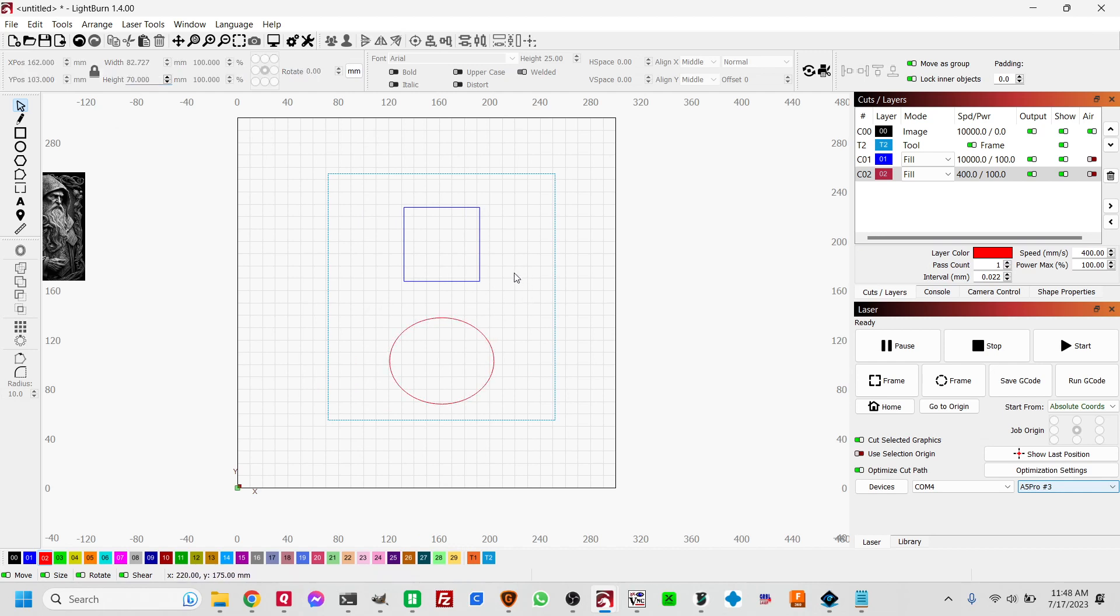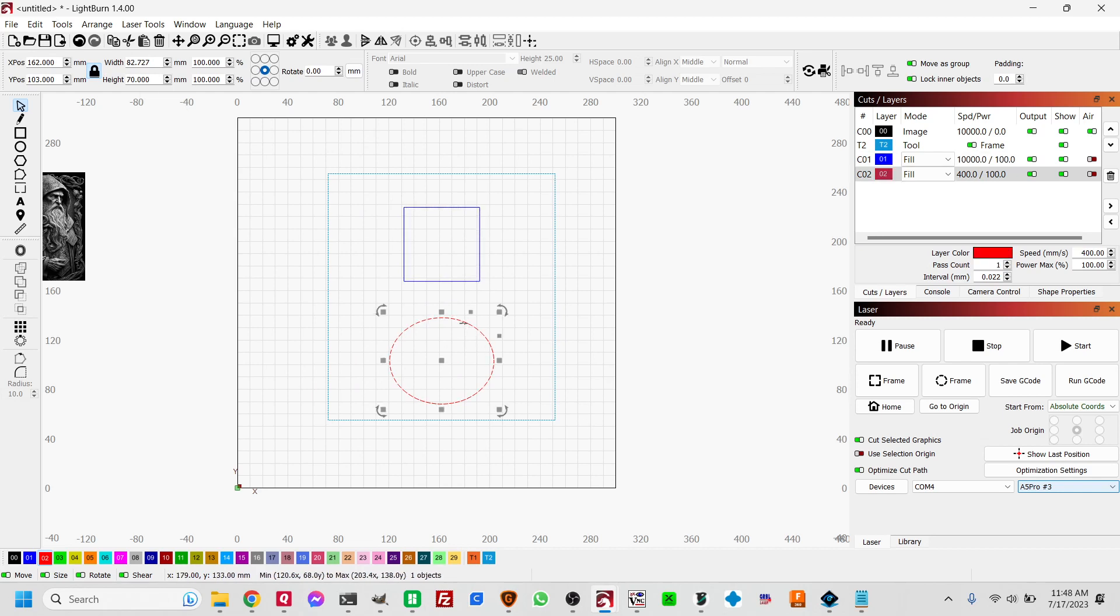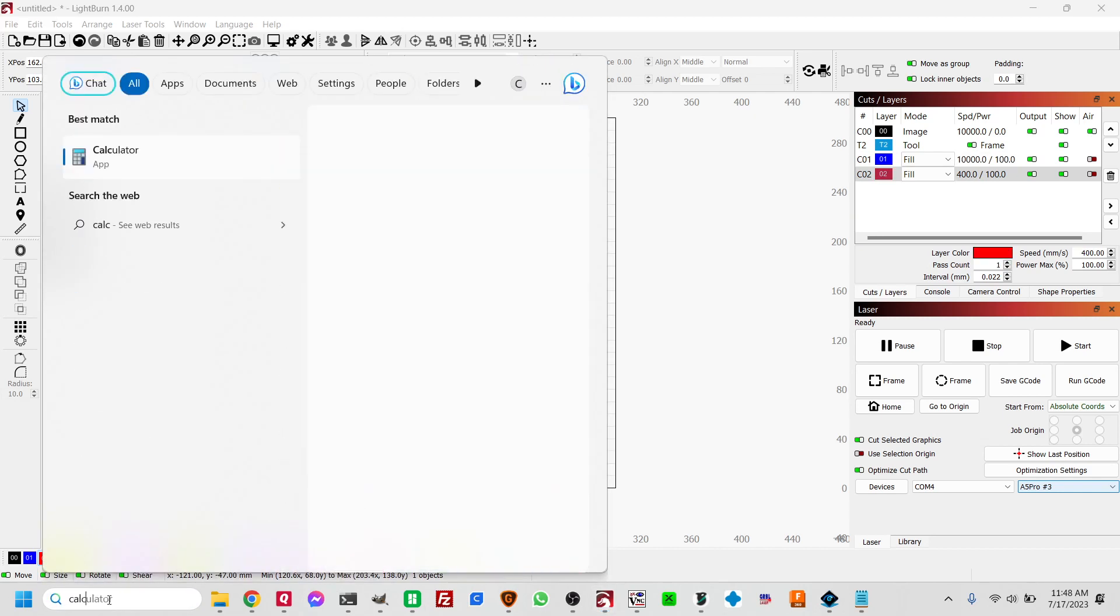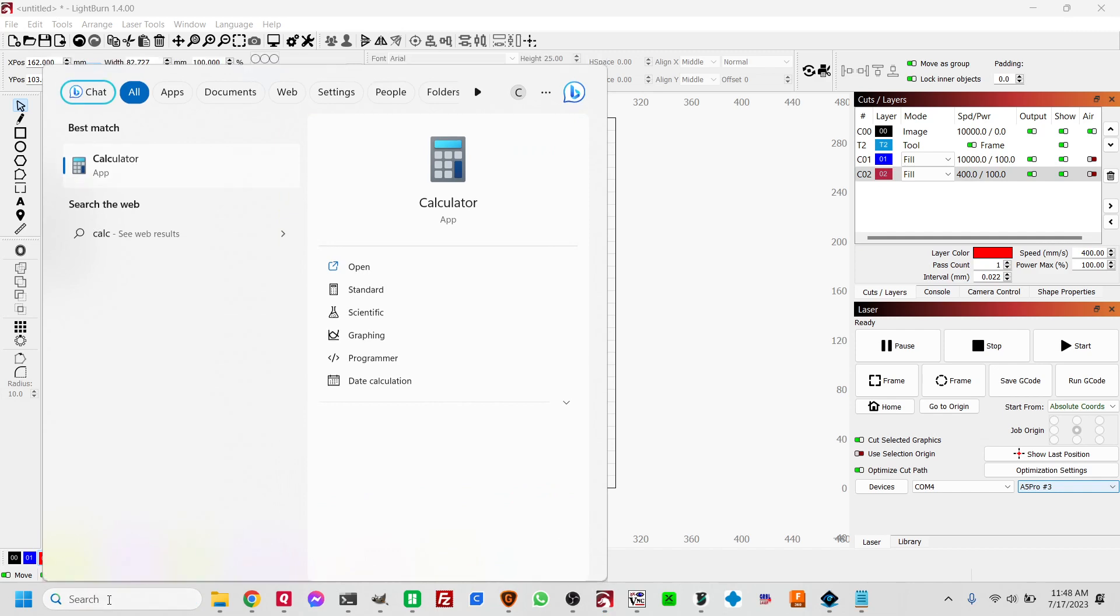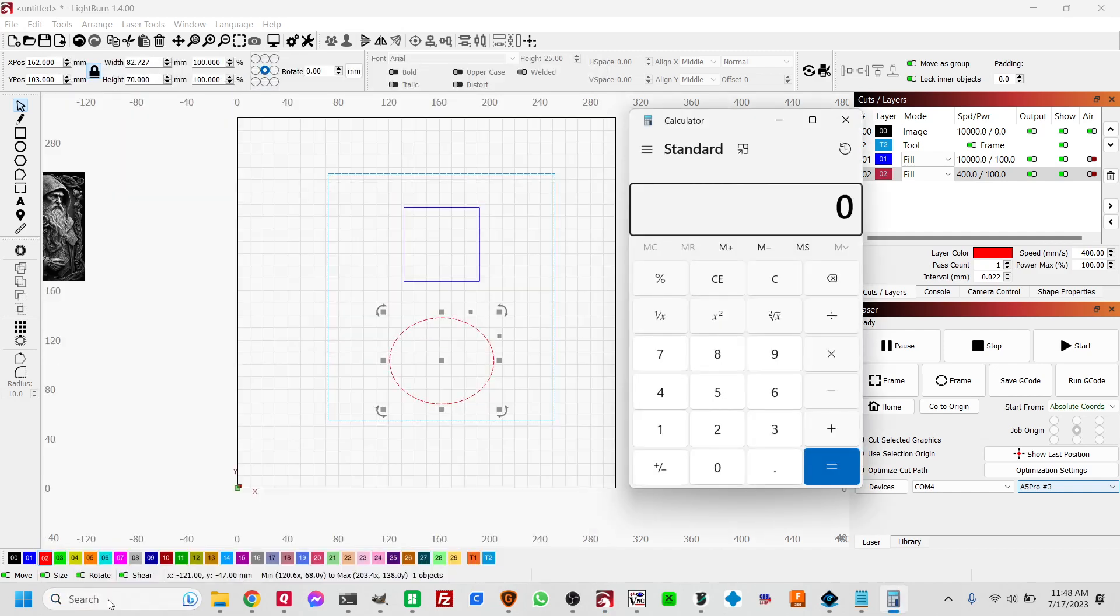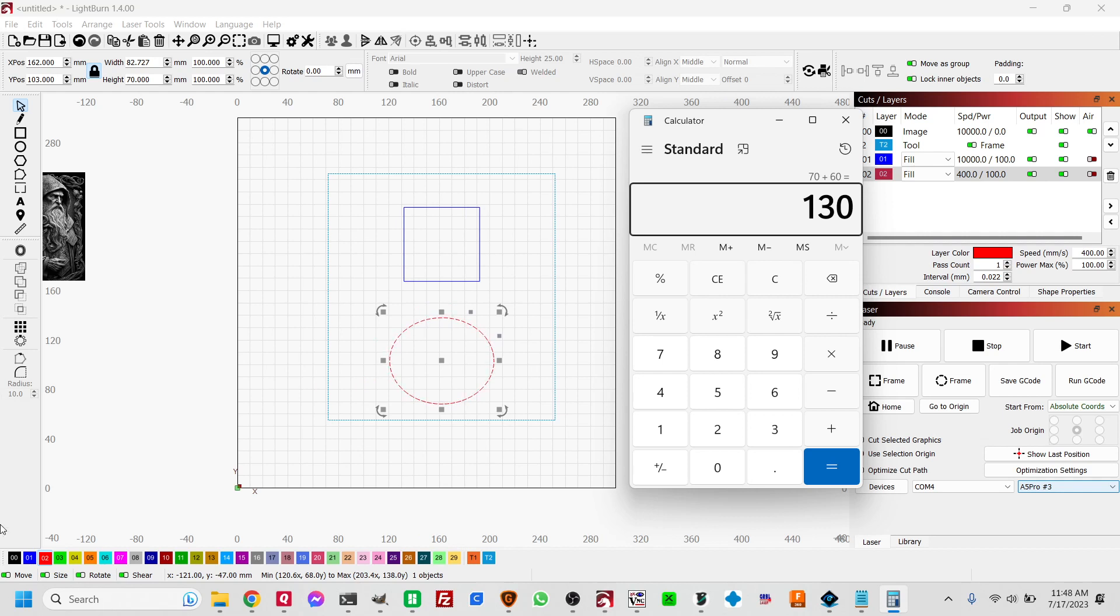All right, so this is literally math. So we have his height is 60, and his height is going to be 70. So let's use calculator. 70 plus 60 equals 130. That is the total area that is going to be taken up by these guys.